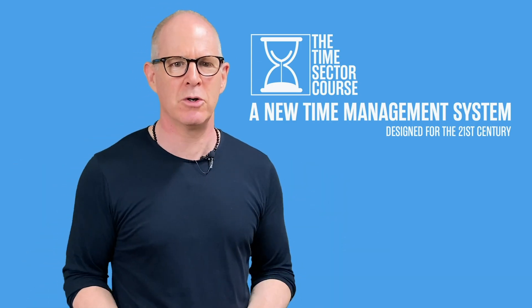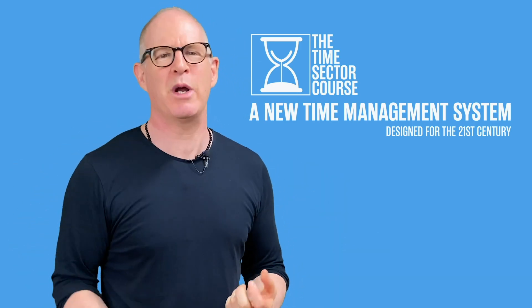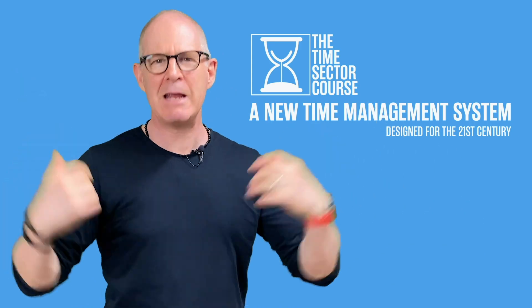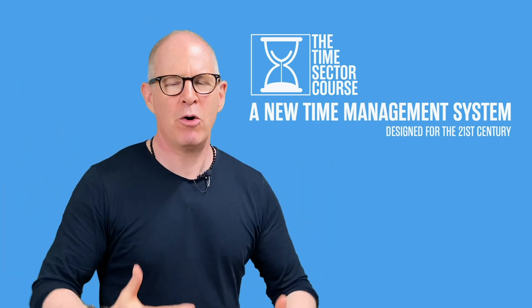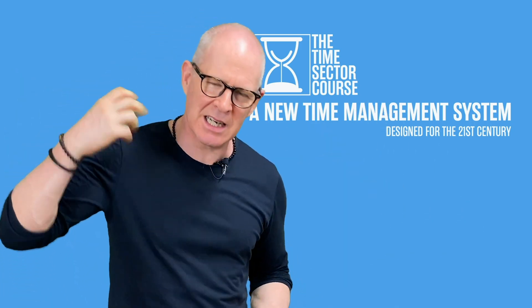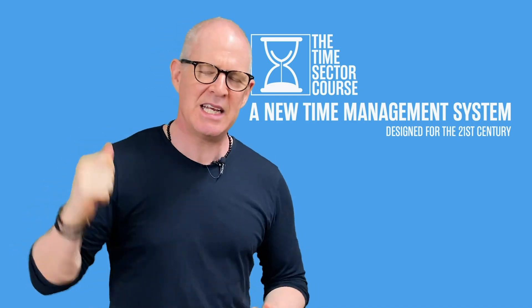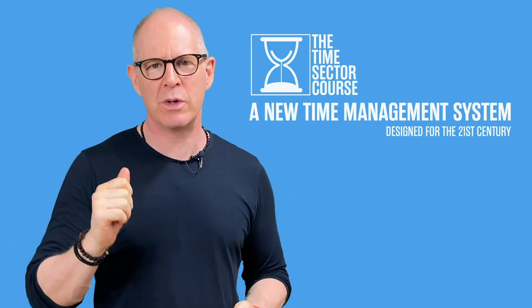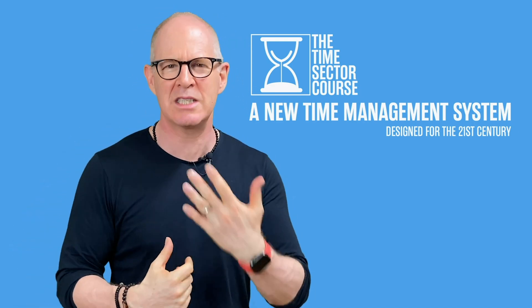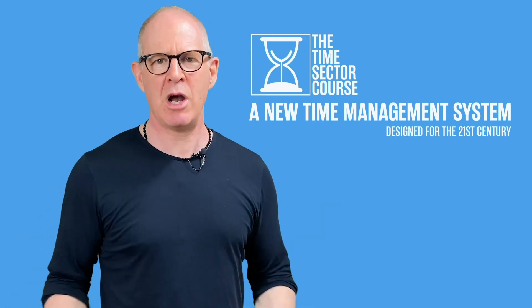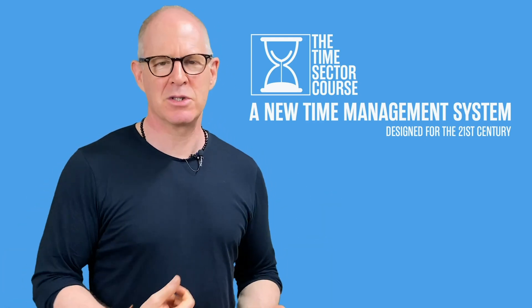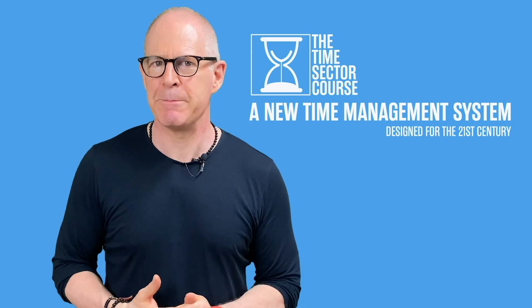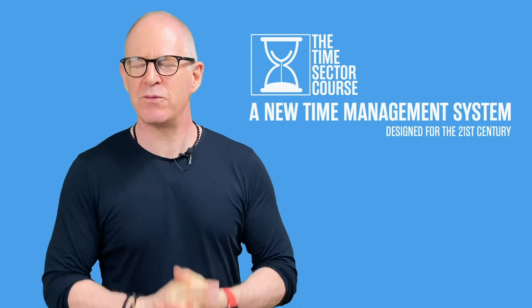It's designed for the 21st century, for all the inputs that we get today, all the emails, the Slack messages and everything else that comes our way. It's designed to deal with that, to manage that so you stay focused on what you have identified are your most important tasks for the day.